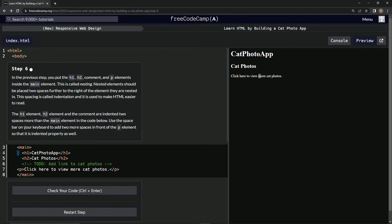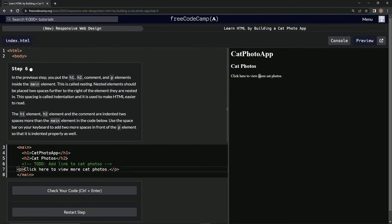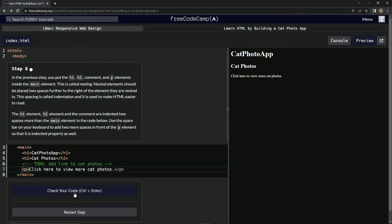We're going to use the spacebar on our keyboards to add two more spaces in front of the p element so that it is indented properly as well. So we're going to come down here and say space, space, just like that.